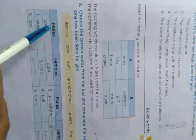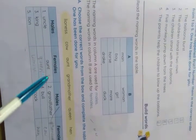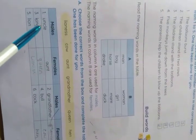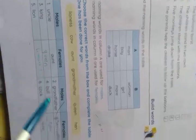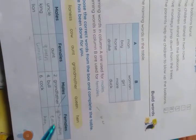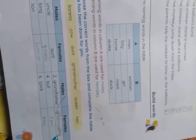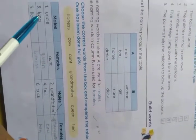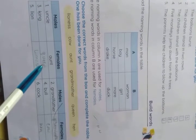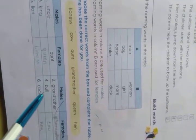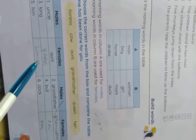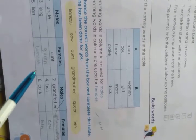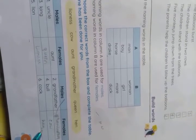One has been done for you. The table shows males and females. Uncle, aunt. Grandfather, grandmother. King, queen. Bull, cow. Lion, lioness. Cock, hen.